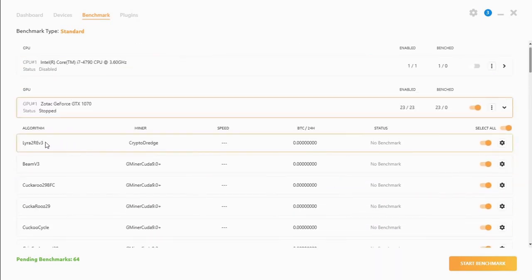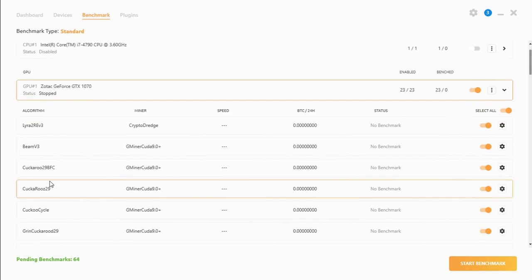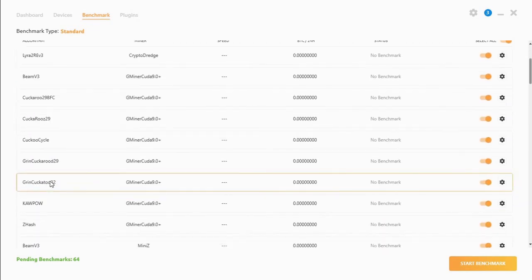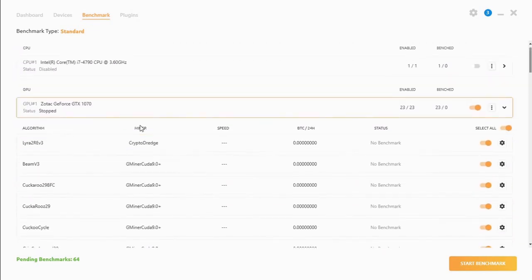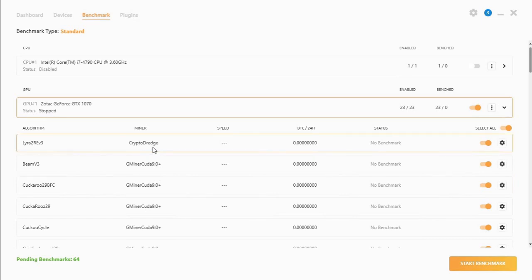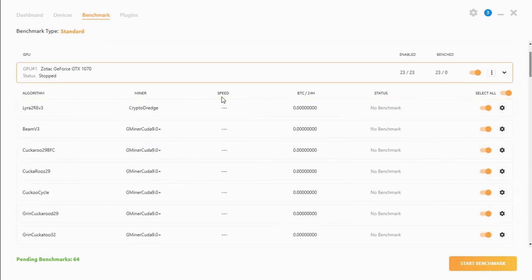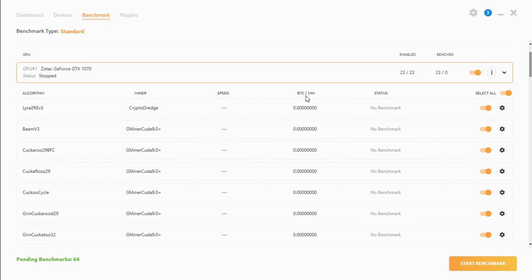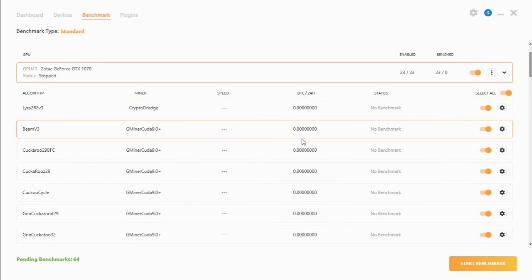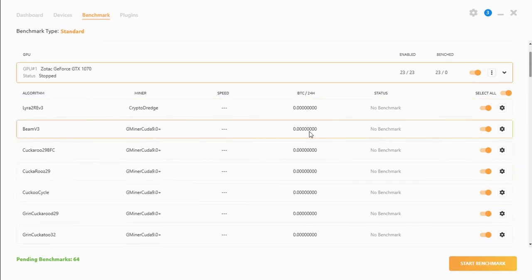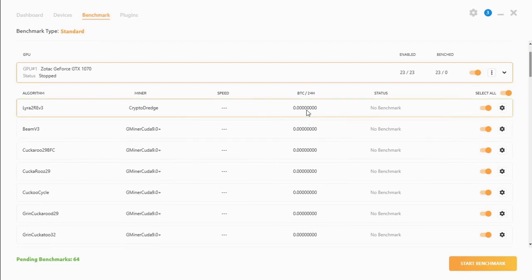So we've got the algorithm that you will be mining. You've got the miner for that specific graphics card and after the benchmark we'll have the speed, what BTC will be per day or how many satoshis you'll be earning per day.